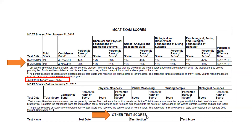The 'other test scores' section should only be used if you're applying to a joint program that specifically asks for other test scores — for example, a joint MBA-MD program requiring the GMAT or GRE. Otherwise there's no reason to upload other test scores, because most people reading medical school applications don't know the interpretation ranges for things like the GRE, GMAT, or LSAT, so those scores don't really help you.